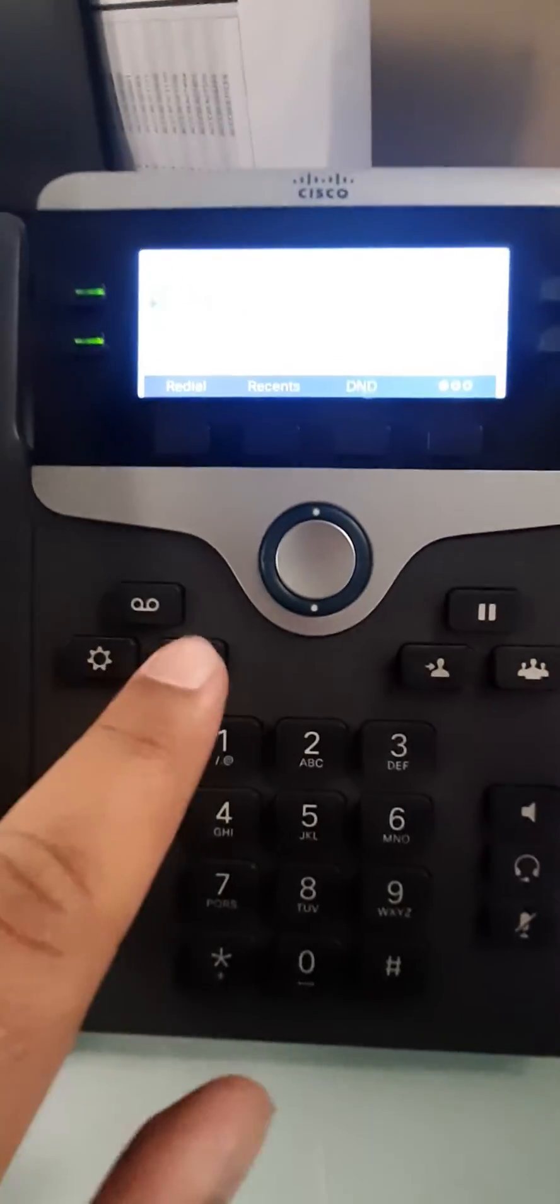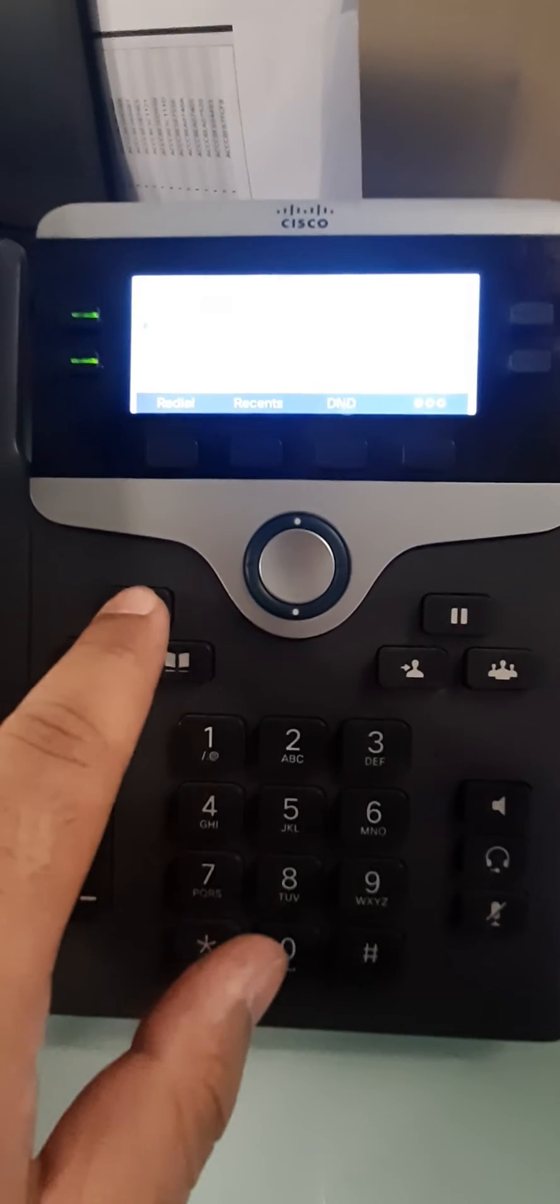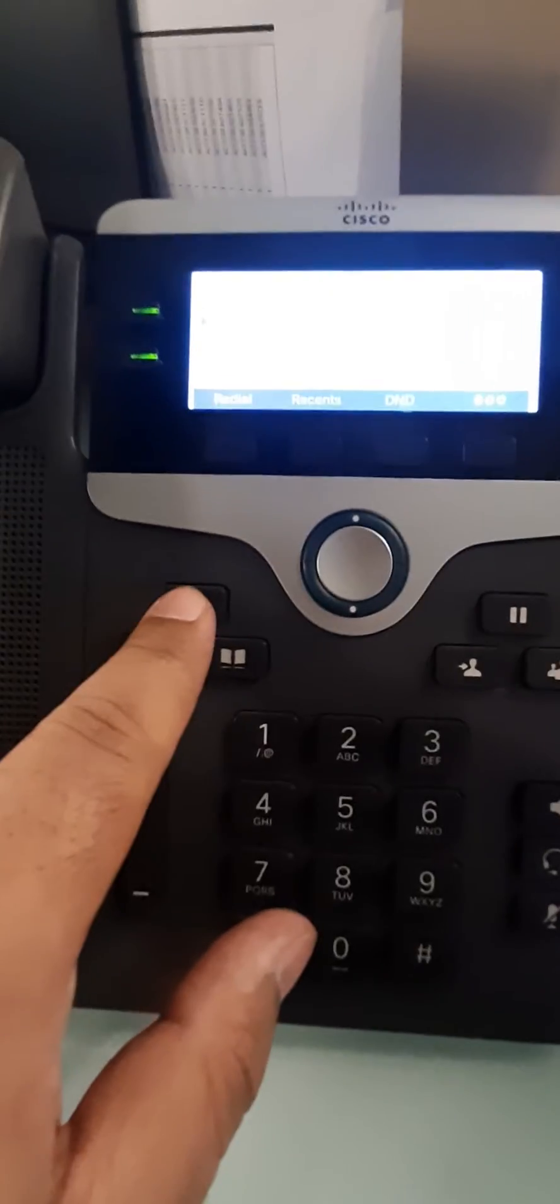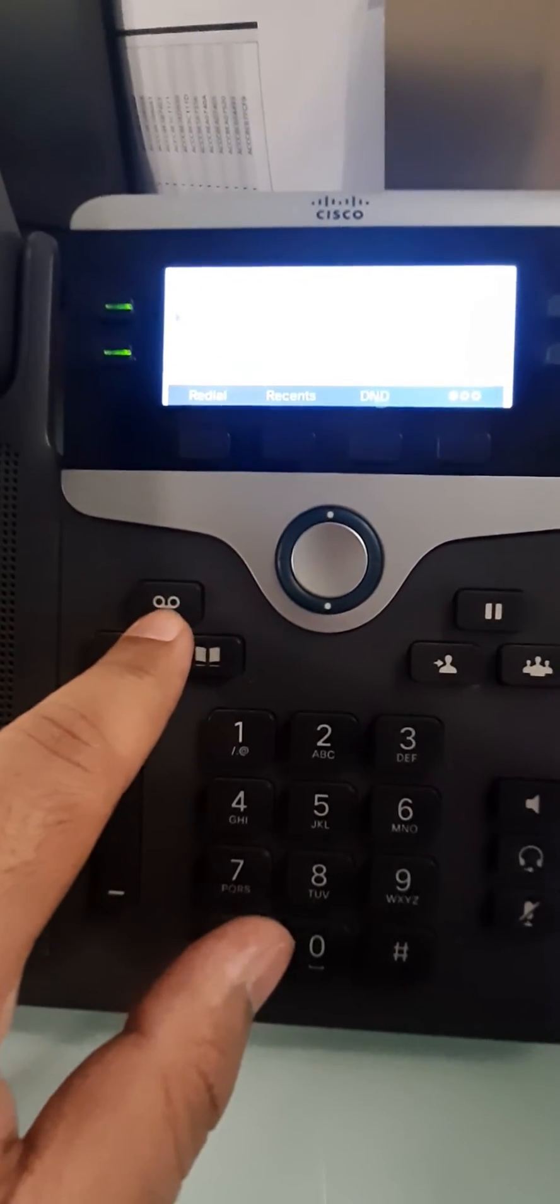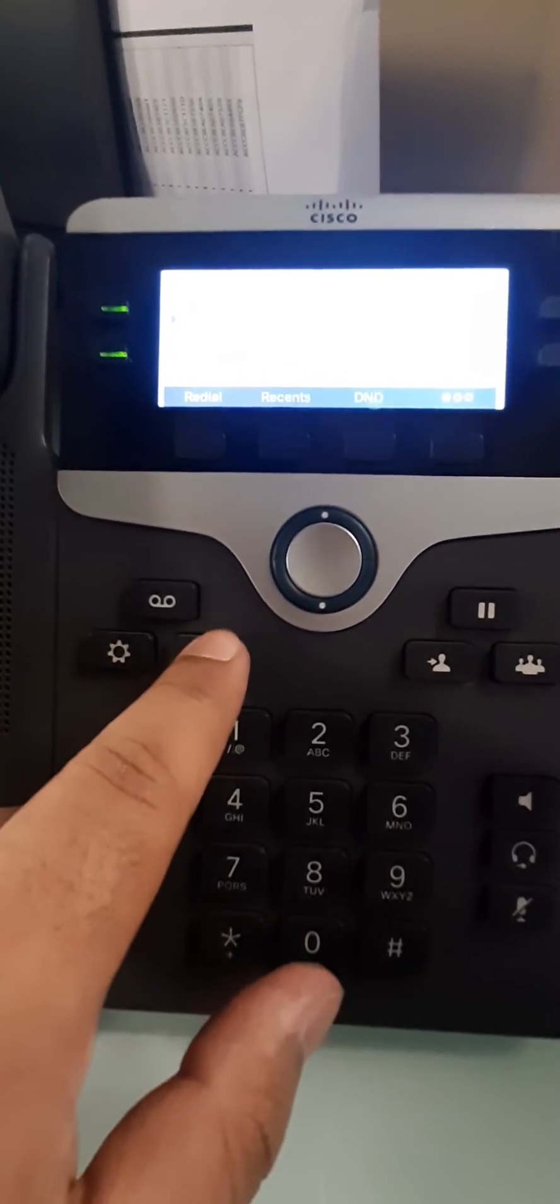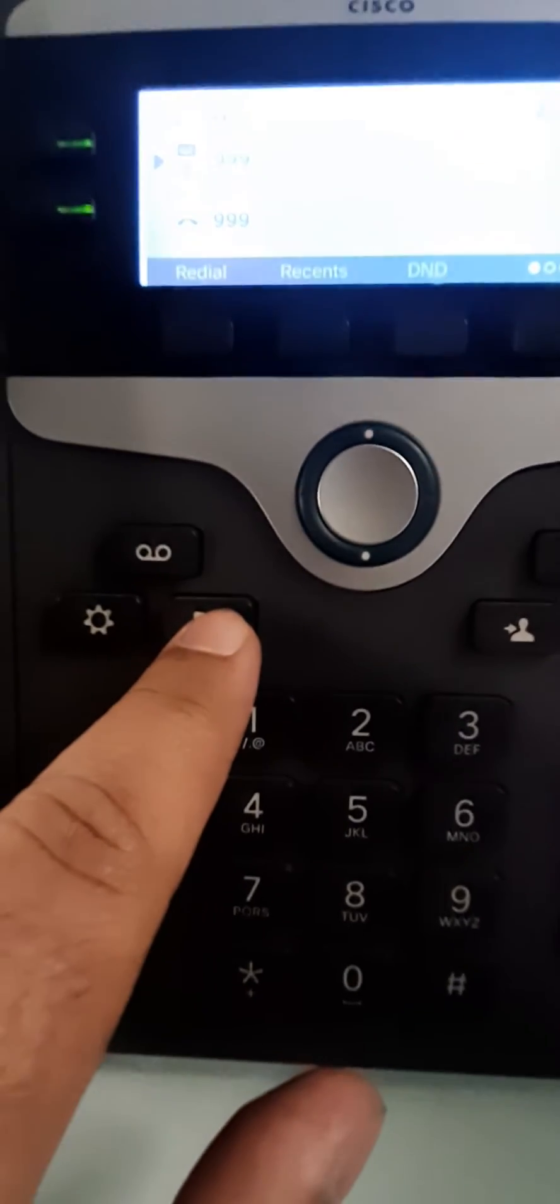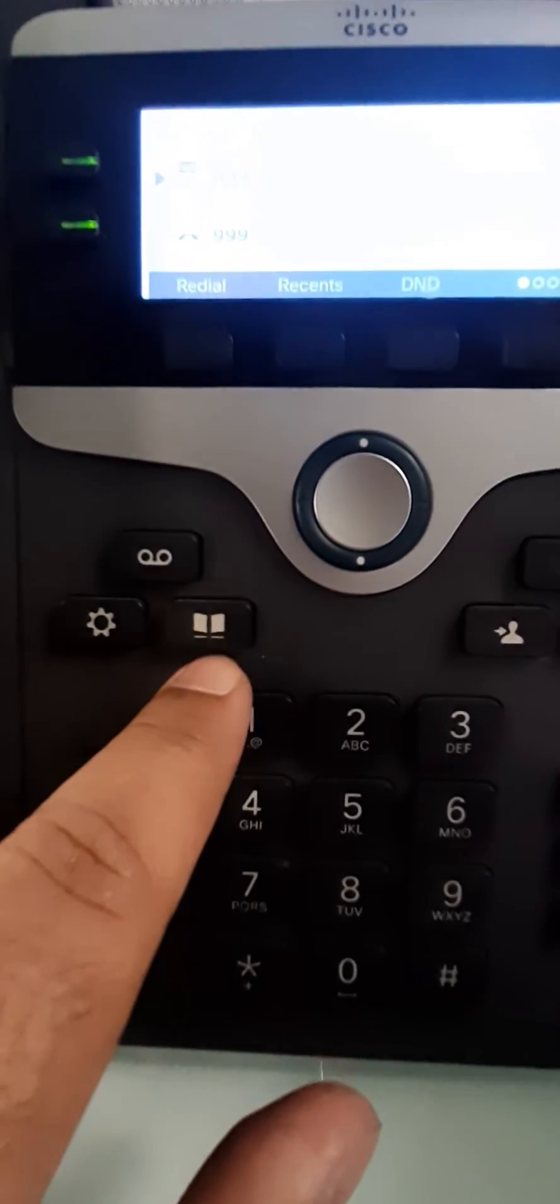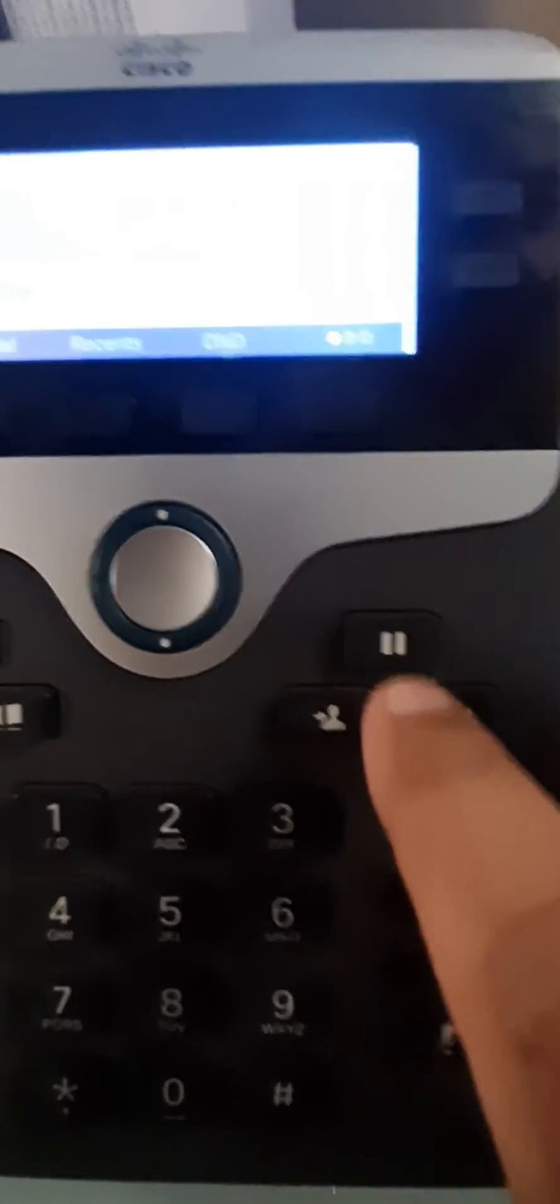This is the voicemail button, and this is the settings button. This button is the directory.